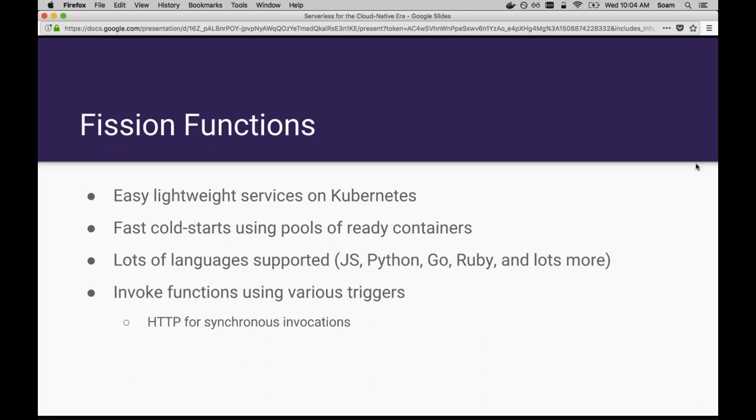We have cold start latencies on the order of tens to hundreds of milliseconds, depending on the size of your function and the language environment being used. We have a large set of languages supported, all of the common serverless languages used: Node.js, Python, Ruby, we even support Go. There's also a build pipeline for functions for languages like Go. Go to fission.io or join our Slack, I'll be sharing these links in the future.